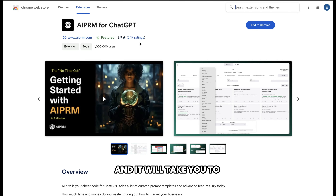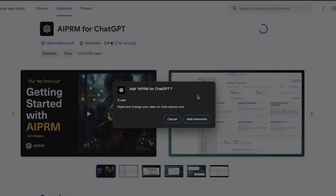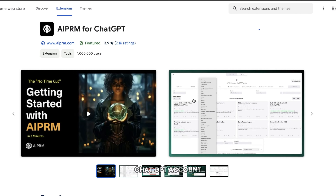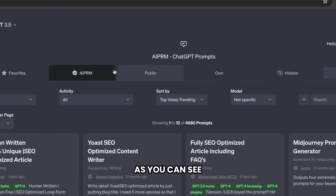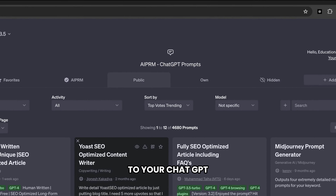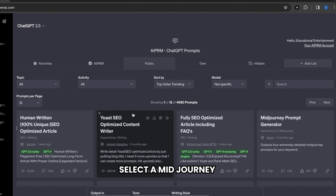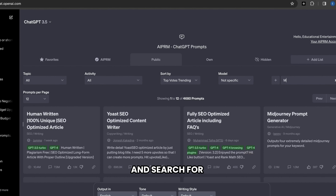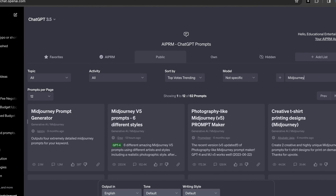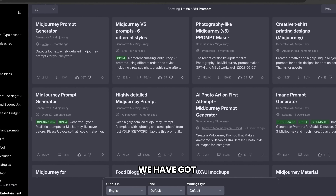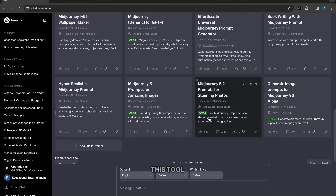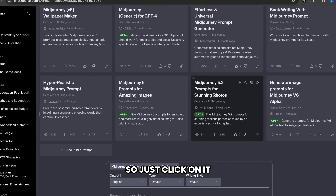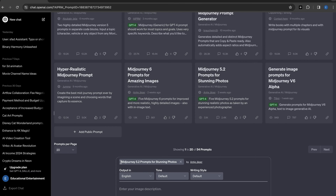Just click on the link and it'll take you to this page. Let's add this extension. You may need to sign in with your ChatGPT account, and after that come over to ChatGPT and open a new chat. The AIPRM extension has been added to your ChatGPT. Now we need to select a Midjourney prompt generator. Go here and search for Midjourney. We have got so many Midjourney prompt generators — you can use any of these tools. I'll always use this tool called Midjourney 5.2. So just click on it and it will be added to your ChatGPT message box.